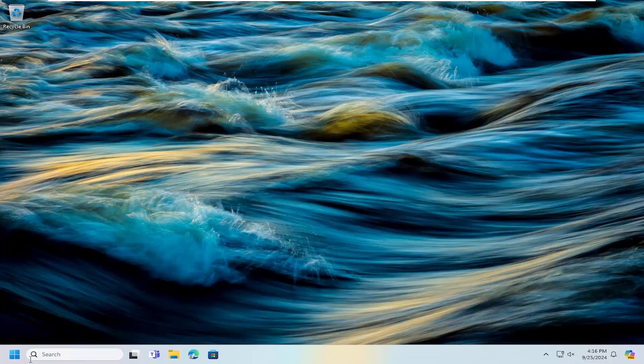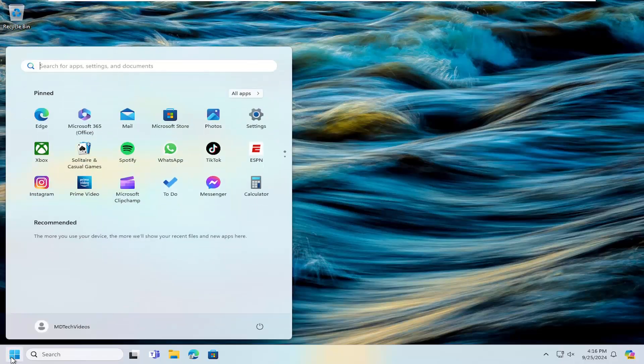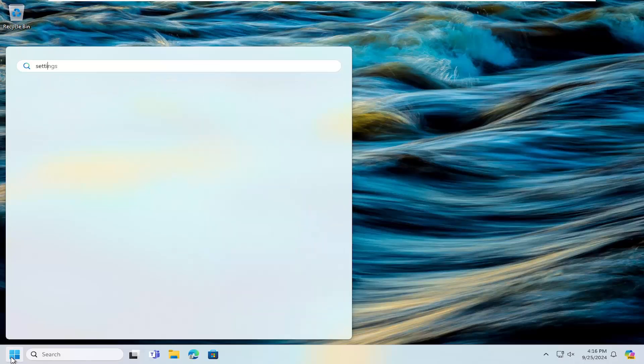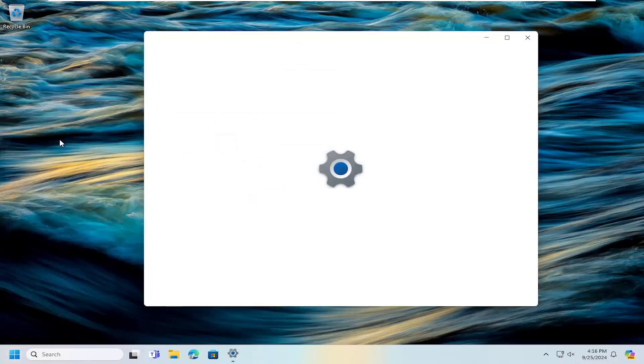Something else we can try here as well, if you open up the search menu and type in settings. Best result, you should come back with settings. Go ahead and open that up.